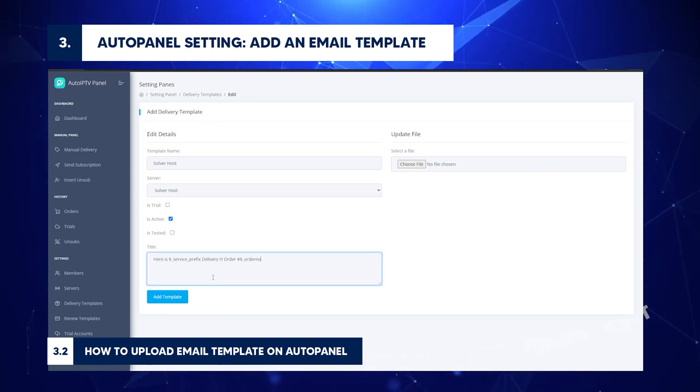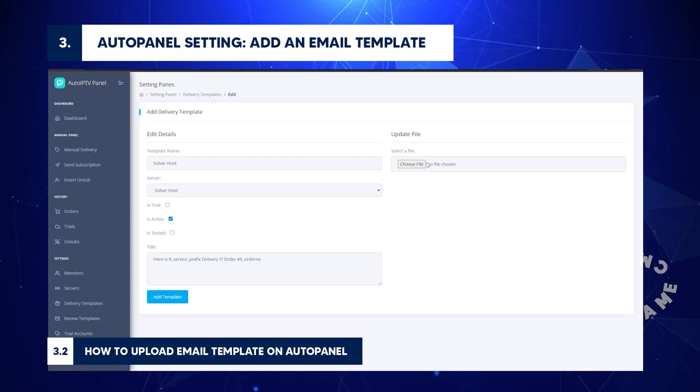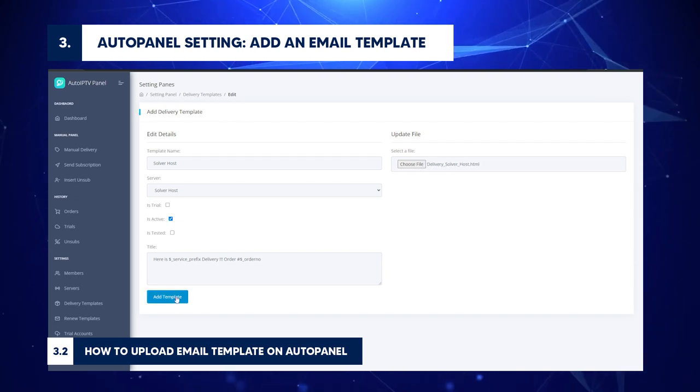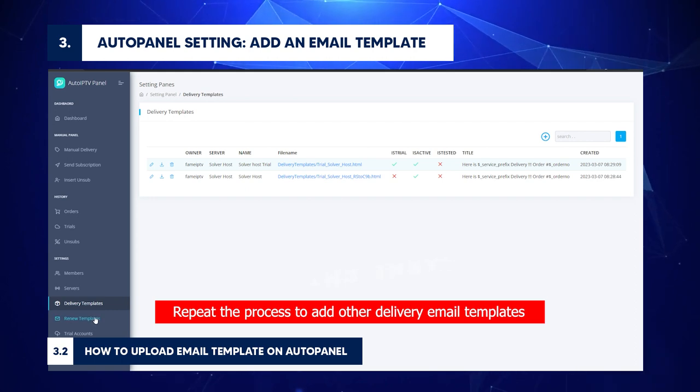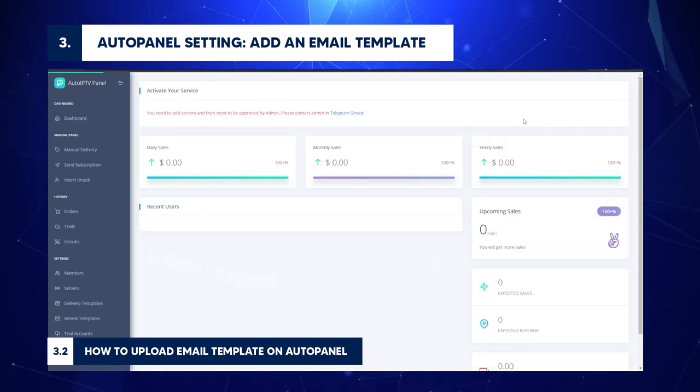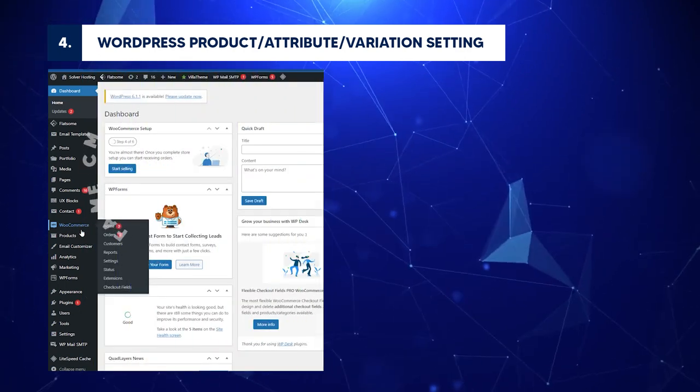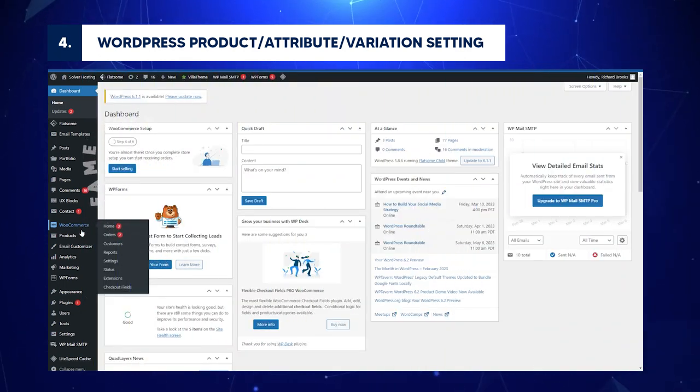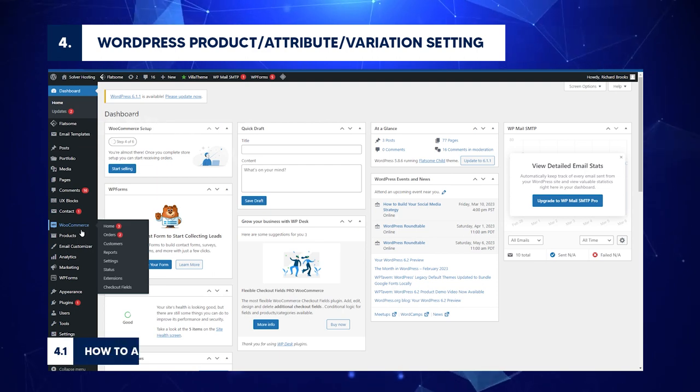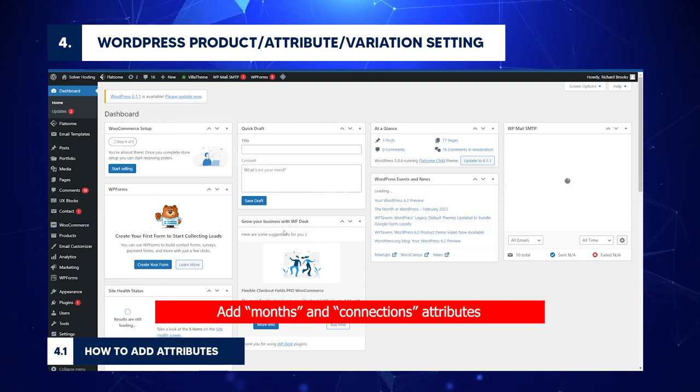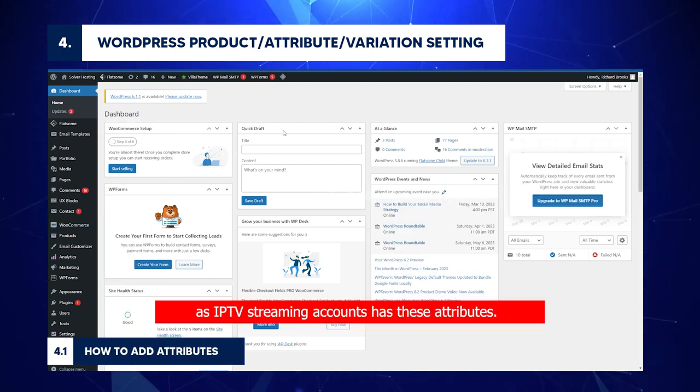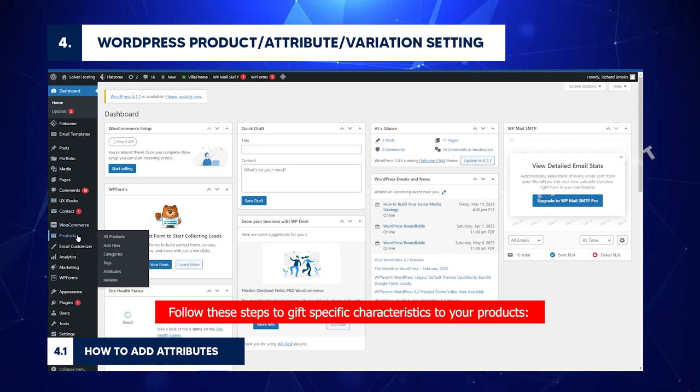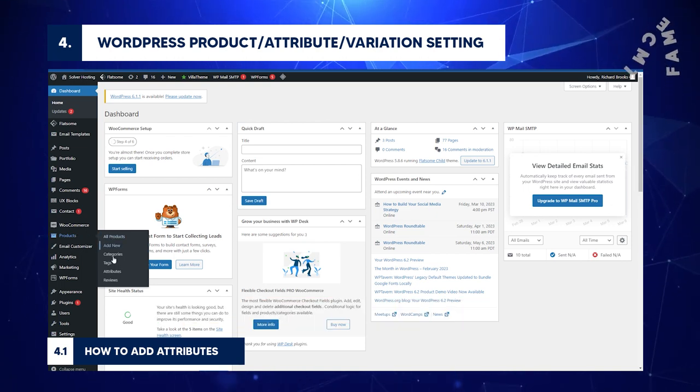Upload your template file. Click Add Template button. Repeat the process to add other delivery email templates. Click Dashboard to return to home. WordPress Product slash Attribute slash Variation Setting: How to Add Attributes. Add Months and Connections Attributes, as IPTV Streaming Accounts has these attributes. Follow these steps to gift specific characteristics to your products.